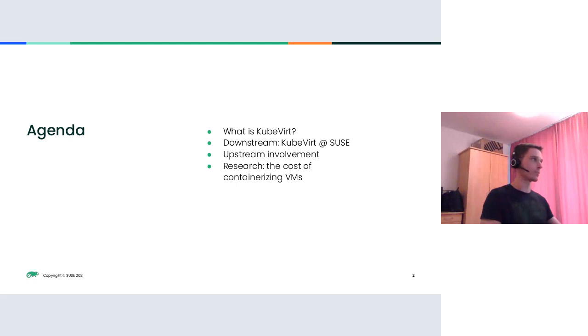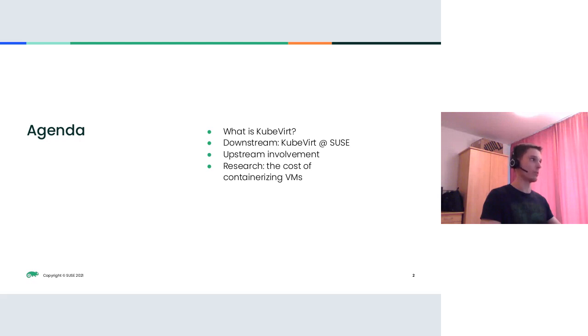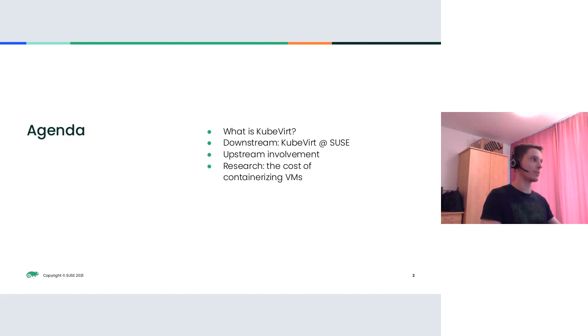Here is our agenda for today. We would like to begin with a short recap of what KubeVirt is about, then we will highlight our downstream work at SUSE, how we maintain and support KubeVirt, focusing mostly on the open build service integration parts and building custom container images. We will also touch the topic of upstream involvement and contributions and finally we will present the results of our recent research activity, the cost of containerizing VMs.